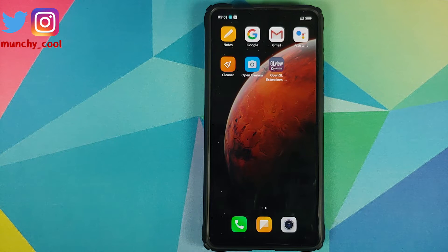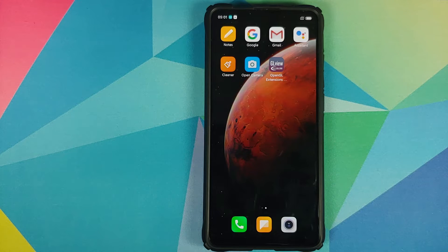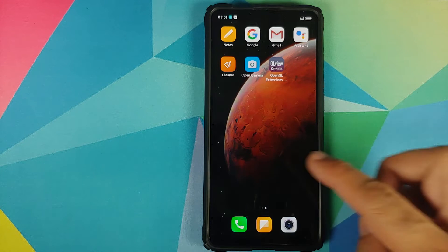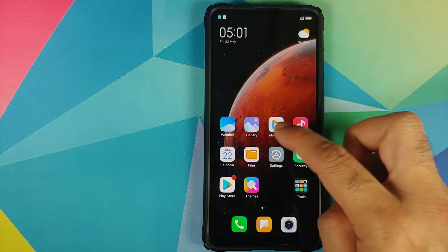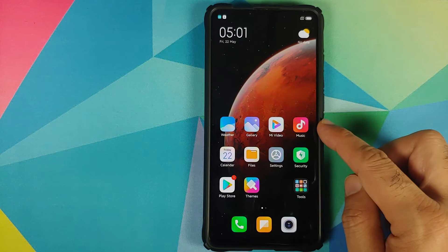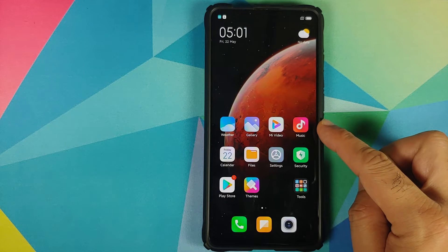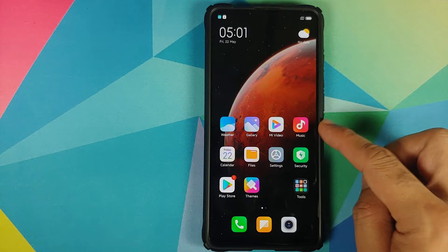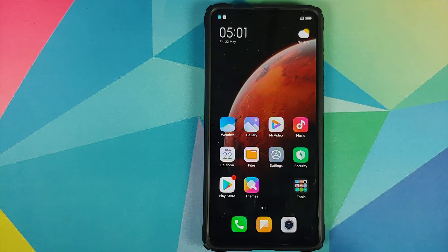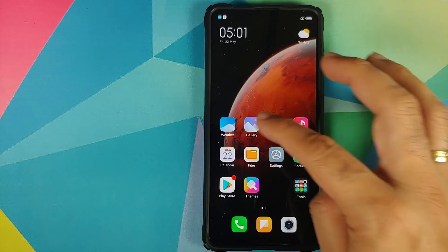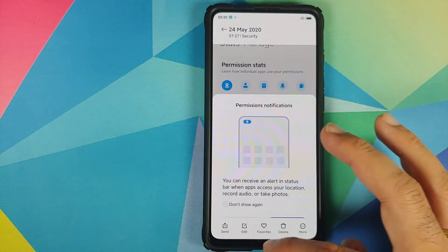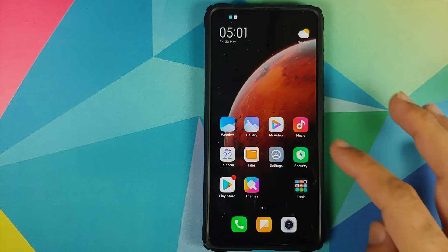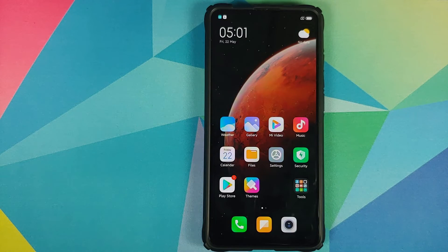They have also removed some bloatware, which includes Xiaomi's Mi Bug Report application, and they have added back Mi Video and the Mi Music application. The Gallery application has also been reverted back to MIUI 12.